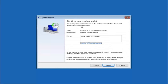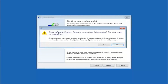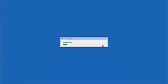This will confirm that you are going to restore back to this specific timestamp and which computer drive it affects. Please keep in mind it says if you have changed your Windows password recently, we recommend that you create a password reset disk — so keep that in the back of your head before you do this. Then left click on finish. You will receive a warning saying once started, system restore cannot be interrupted. Do you want to continue? Please keep in mind you cannot interrupt the system restore once it has begun. Select yes, and this will begin to initialize the system restore. Just be patient — this will take a couple of minutes to run.